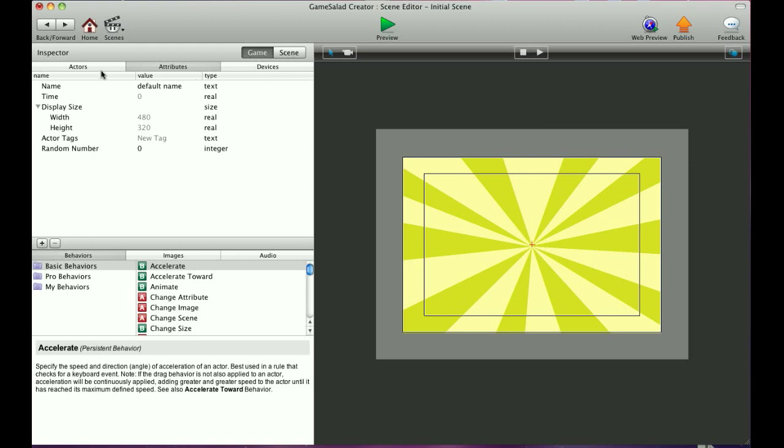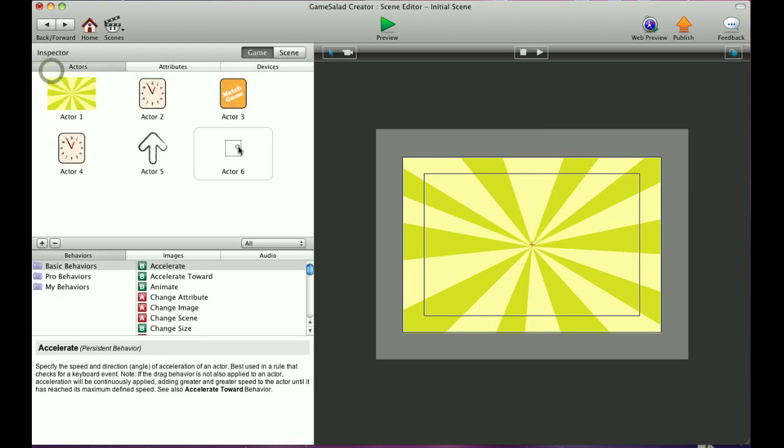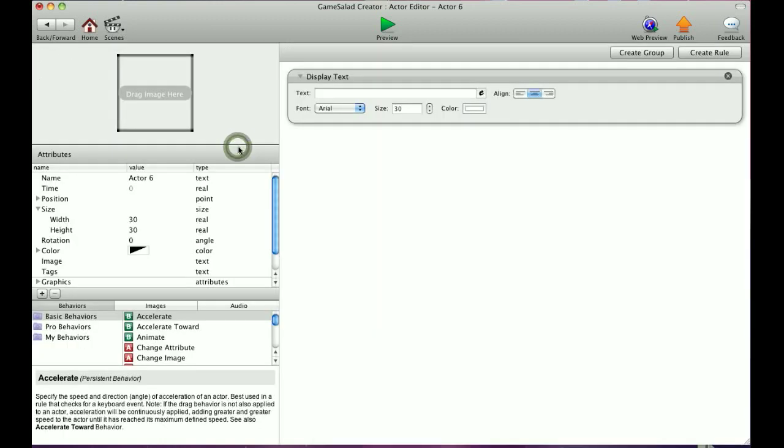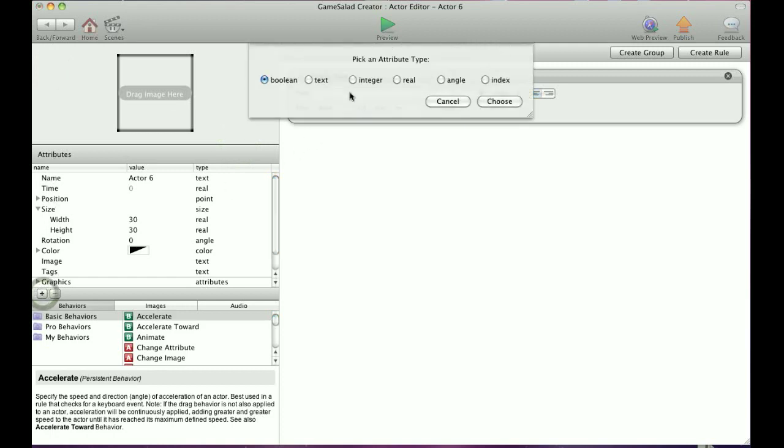And then now I'm going to show you, I've created an actor here. And we're going to go in and create an attribute for this actor. And again, it's the plus sign here. Here's the attributes for this actor. Hit the plus sign.